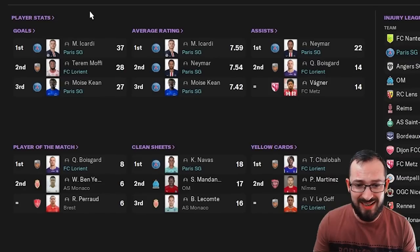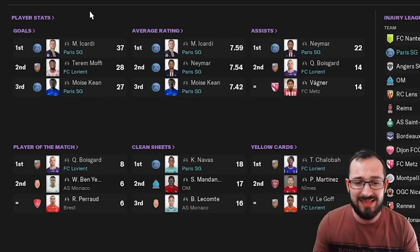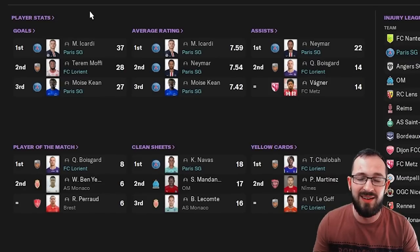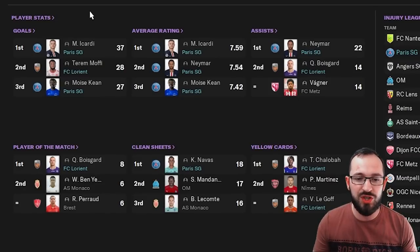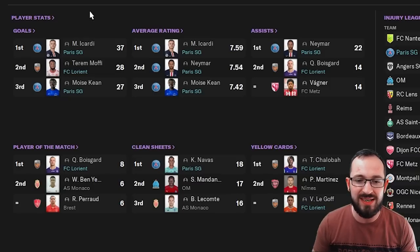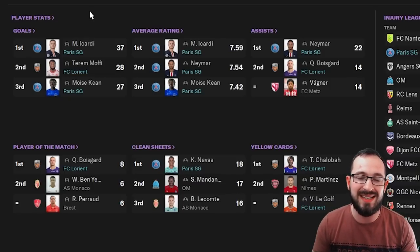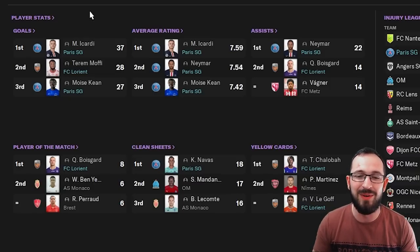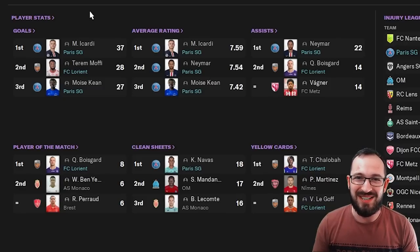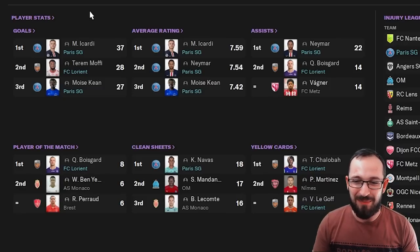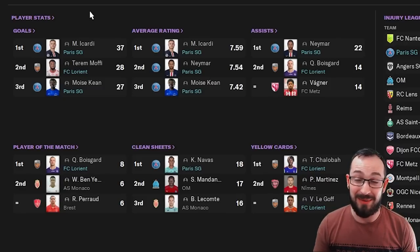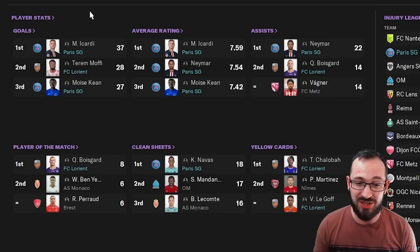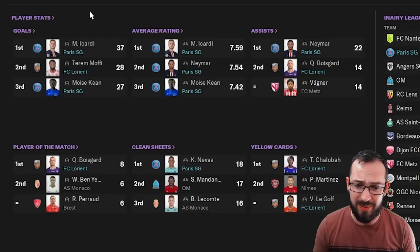Top threes. There's a few FC Lorient players in here and a lot of PSG players. So goals, you've got Icardi with 37. Moffi for FC Lorient, 28. Moise Keane got 27. Now, Mbappe did get injured. And he did play on the wings as well. So I'm guessing if you play him up front, you play him as a striker, you would have got a lot more goals for PSG.